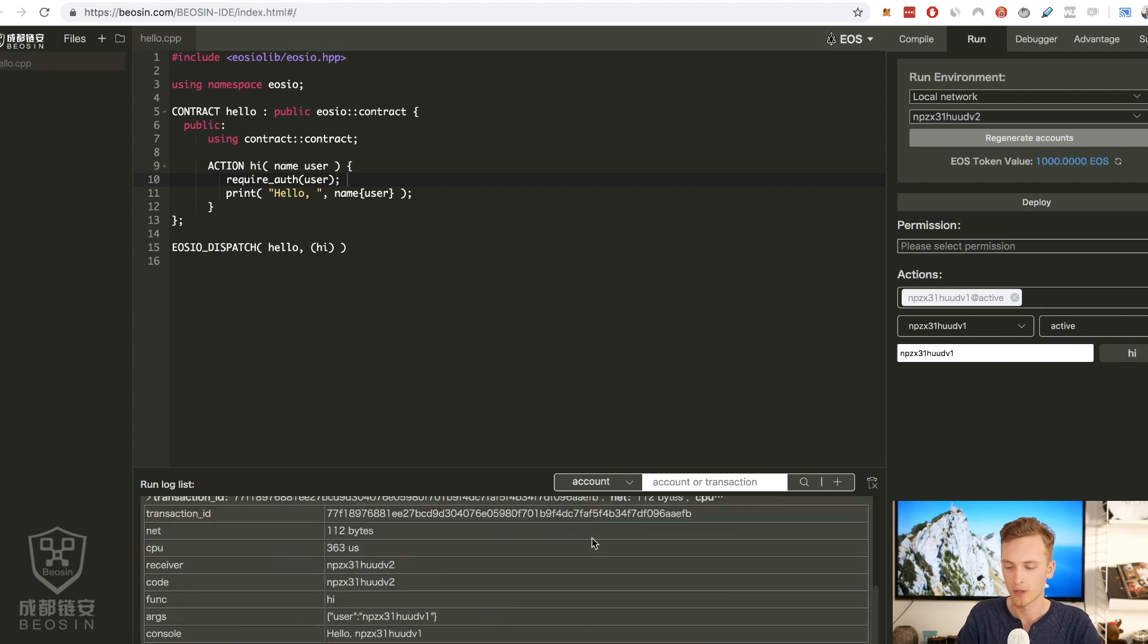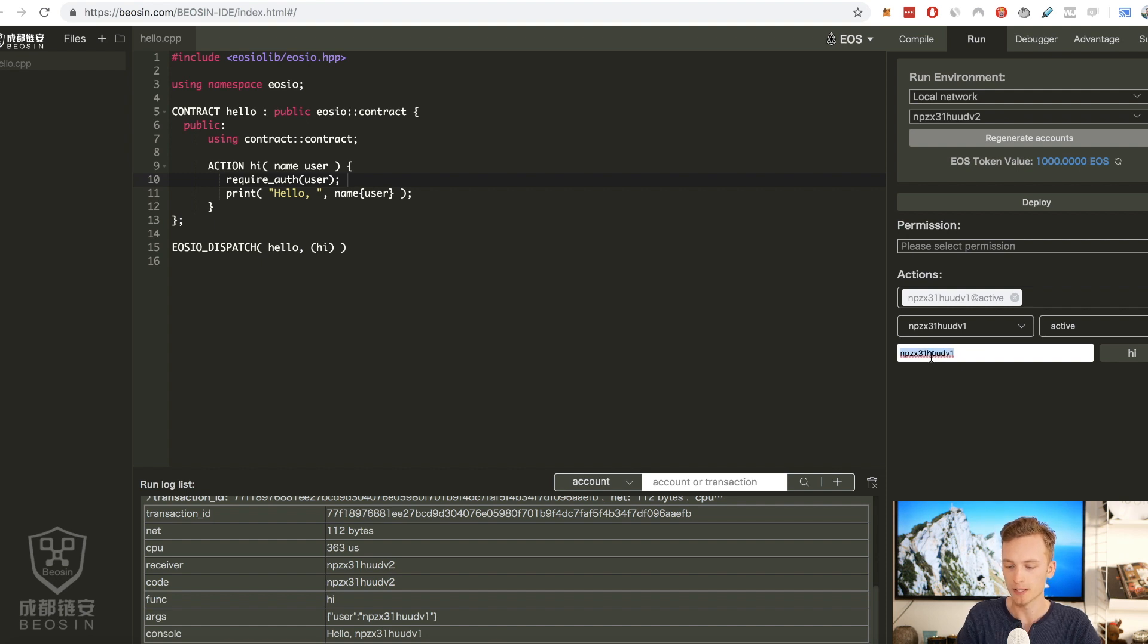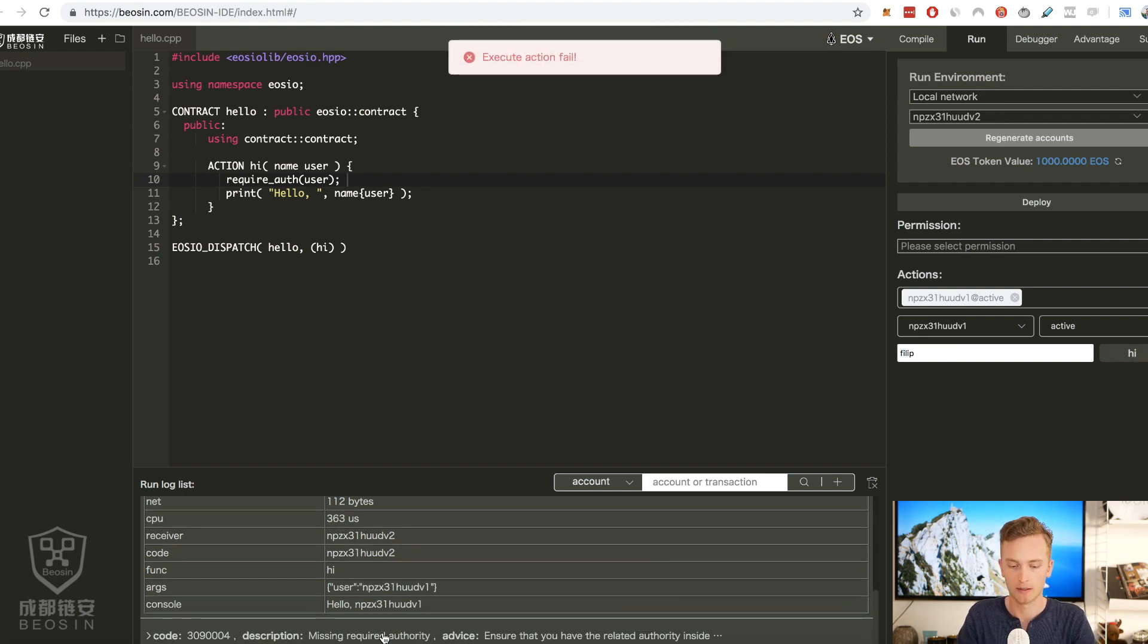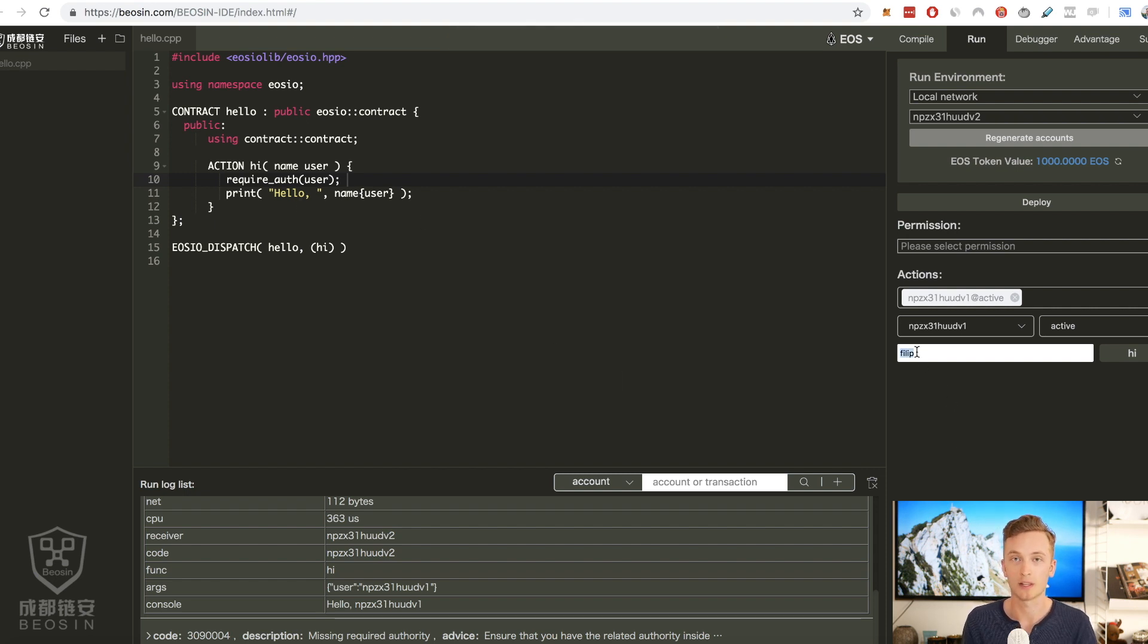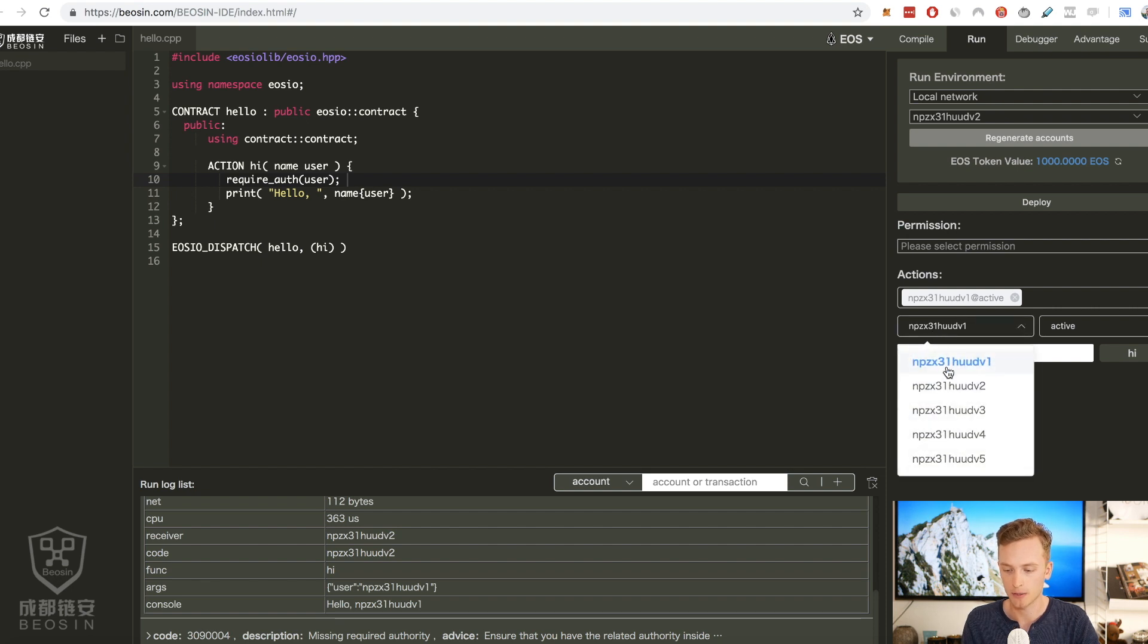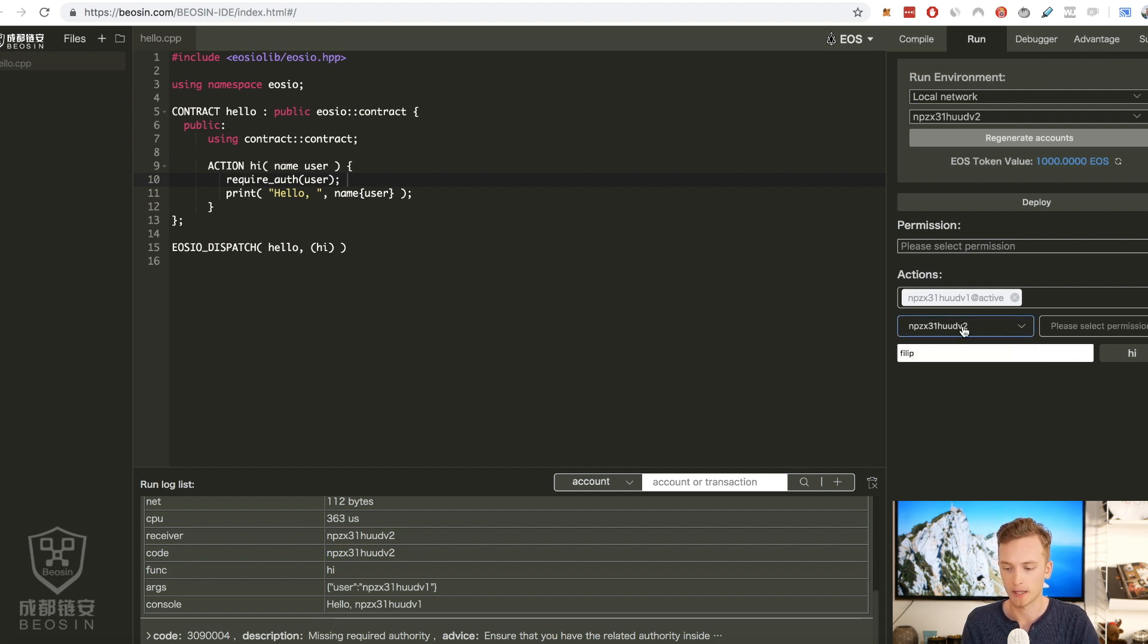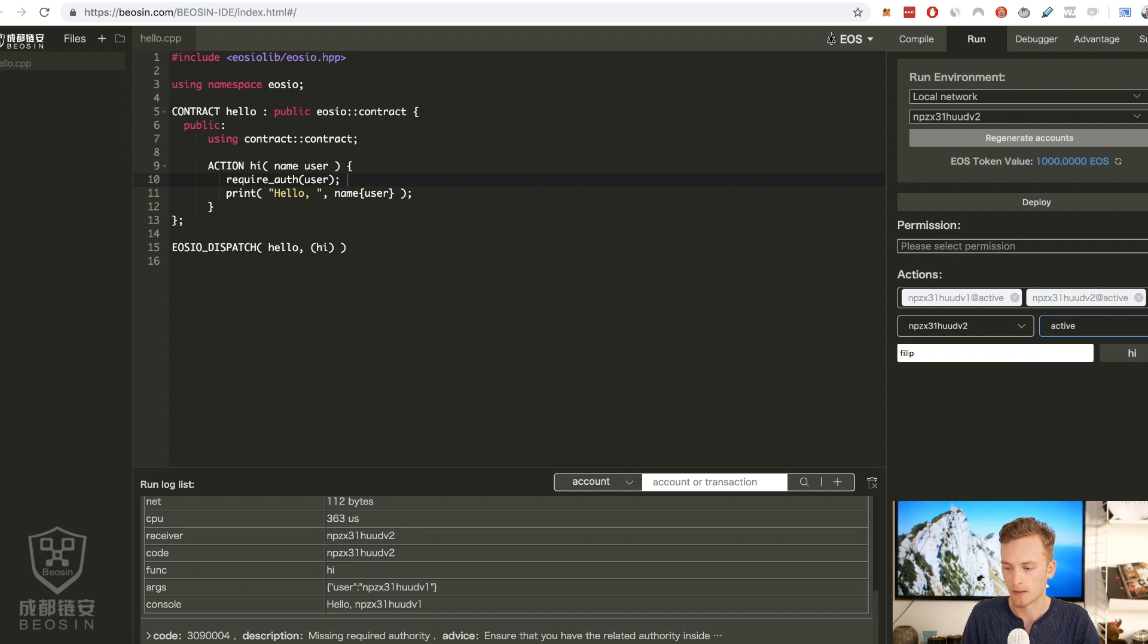Let's try that and there we go. So without me even knowing it I showed the functionality that we just coded because I copied the wrong account. This means that if I enter Philip here I can't call that function because I don't have the authority of the Philip account because I have no account that's called Philip here.